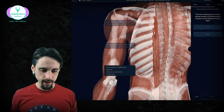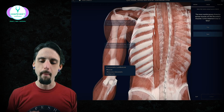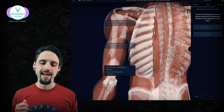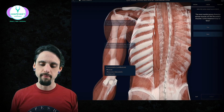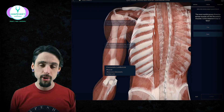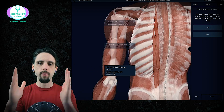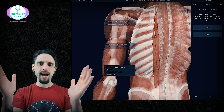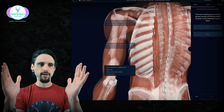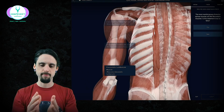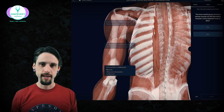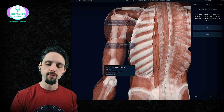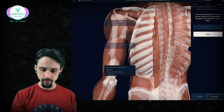True or false: the most medial group of erector spinae muscles are the iliocostalis muscles. Remember your acronym — we start from the outside and work our way inside. So iliocostalis is the outermost, then longissimus, then spinalis. Medial means middle or midline, so the closest to the midline would be the spinalis group. This statement is false.